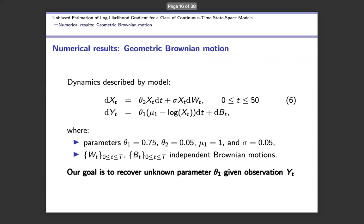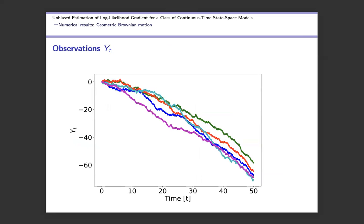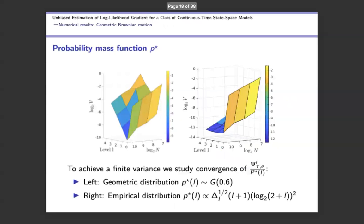For numerical tests, we apply this unbiasedness idea to a geometric Brownian motion, where we have an underlying process X_t and an observed process Y_t whose drift term depends on the underlying process through parameter theta_1. The true value is theta_1 = 0.75, which we want to recover, and capital time T is 15.